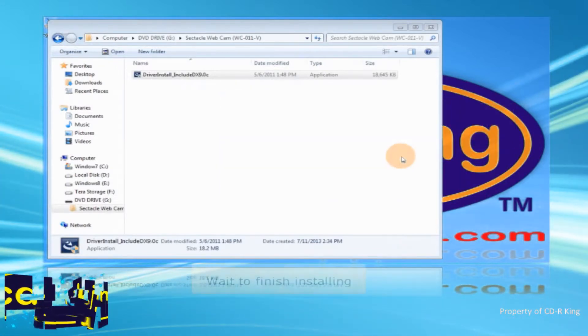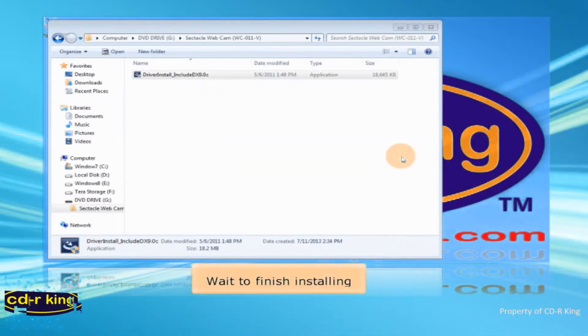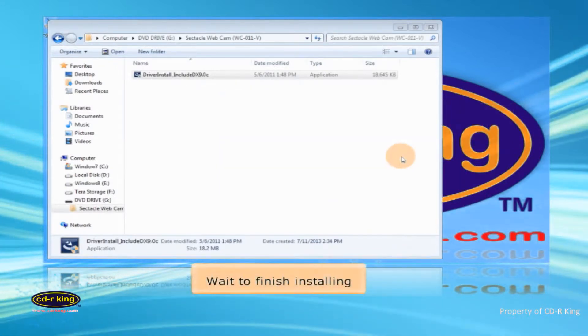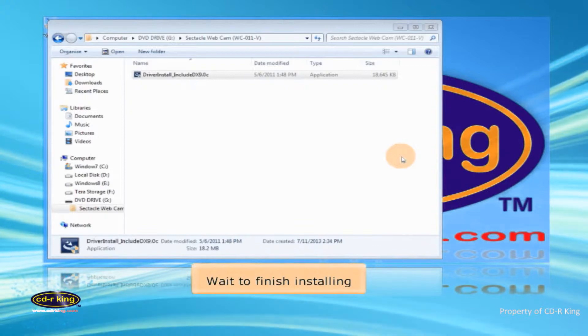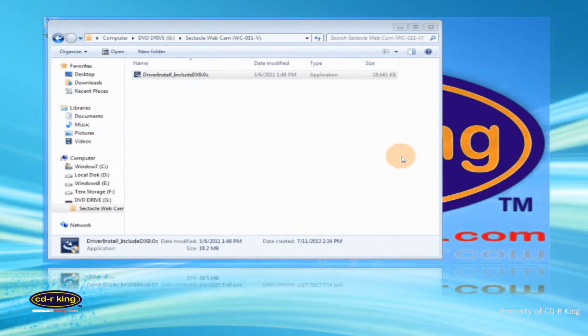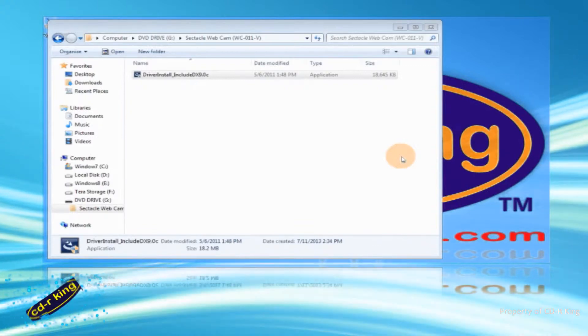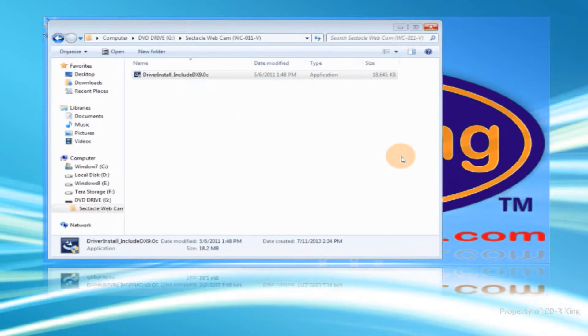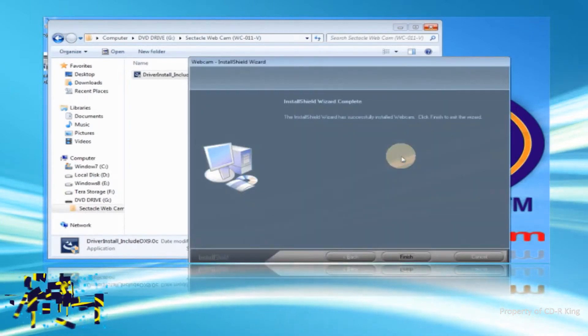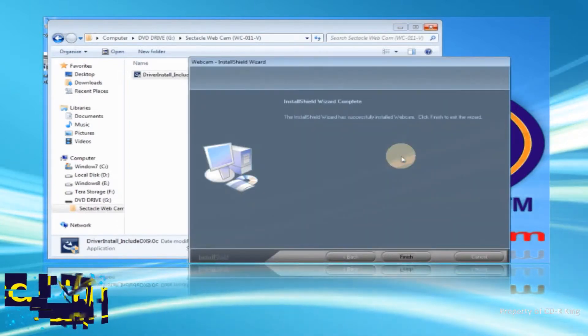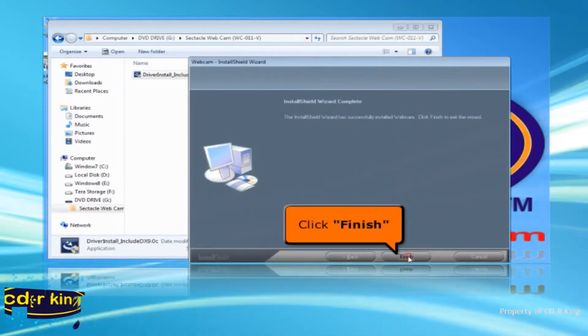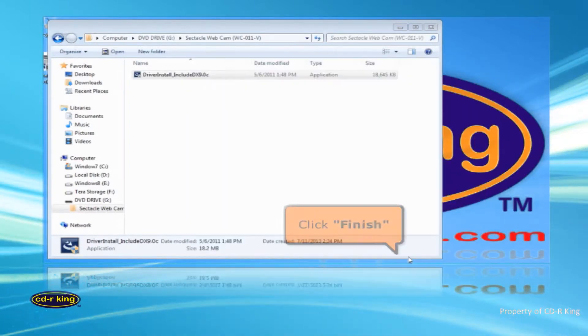Wait to finish installing. Then click Finish button.